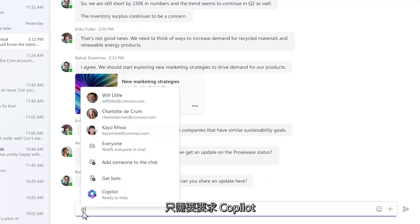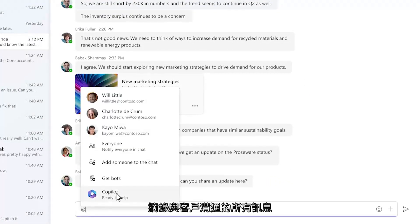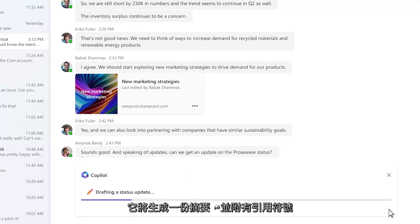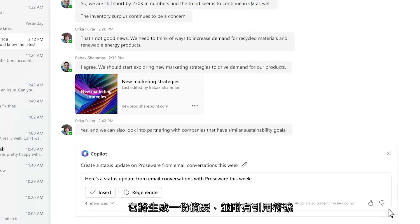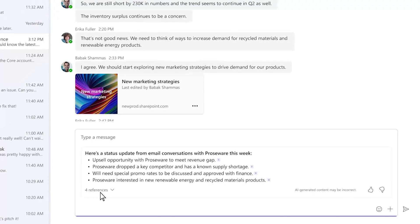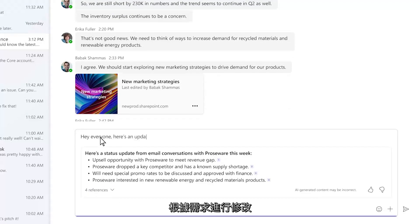You can simply ask Copilot to create a summary of all the customer conversations. It produces a summary with citations so that you can verify the details, refine it as needed, and post your update.